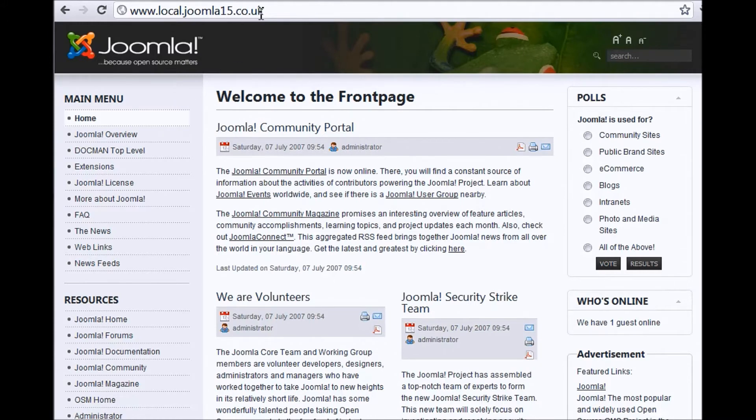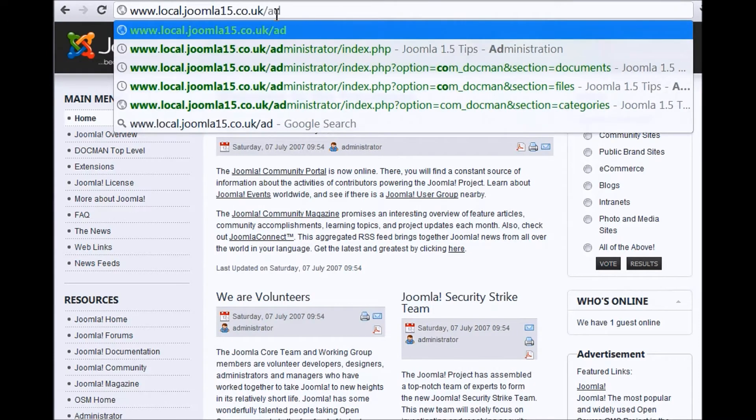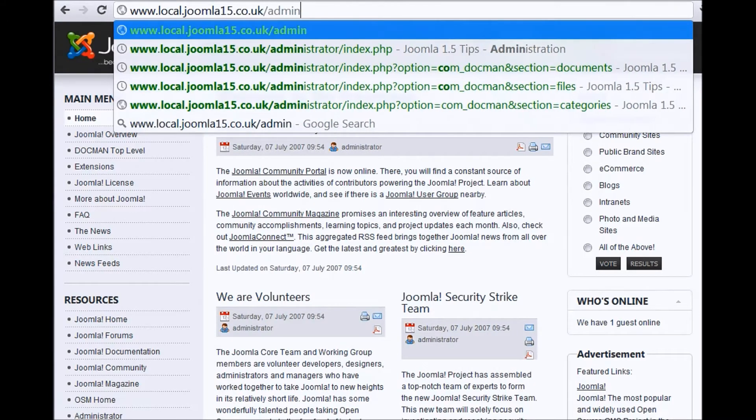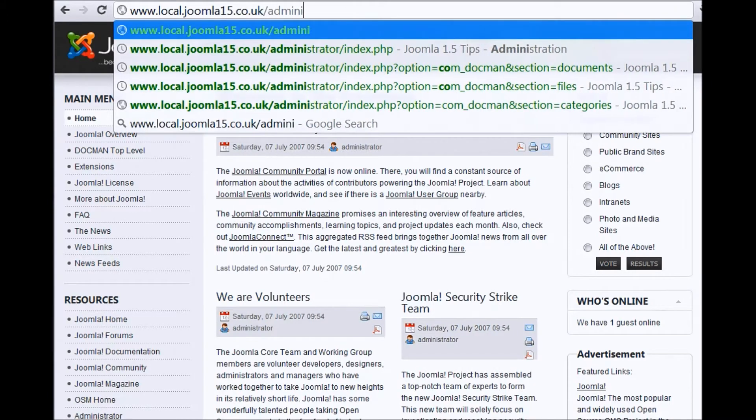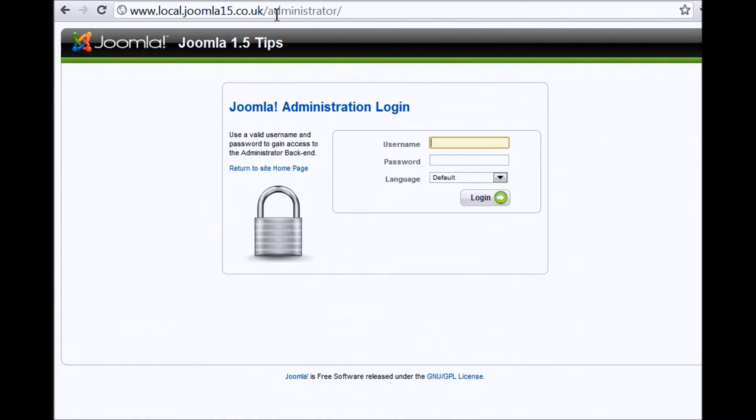Okay, so we've typed our web address in at the top, then we put a forward slash in and then the word administrator, then we press enter. This then takes us to the main login page.